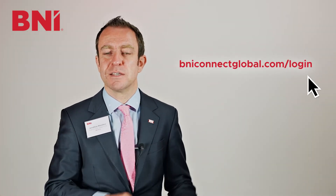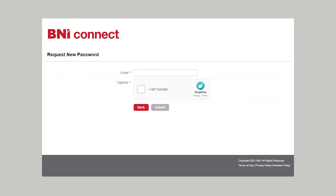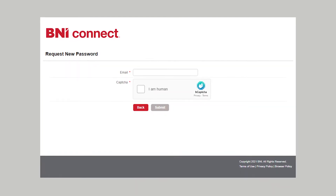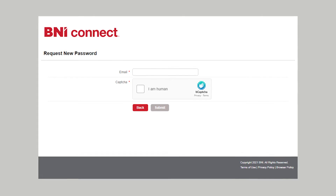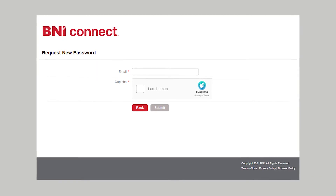If you've forgotten your password, go to this link, press the forgot password button and enter the email address you put on your BNI application form, which will then find your record and send you a reset password link. Once you've got your username and your password, you should be able to log in to the BNI Connect Mobile app.